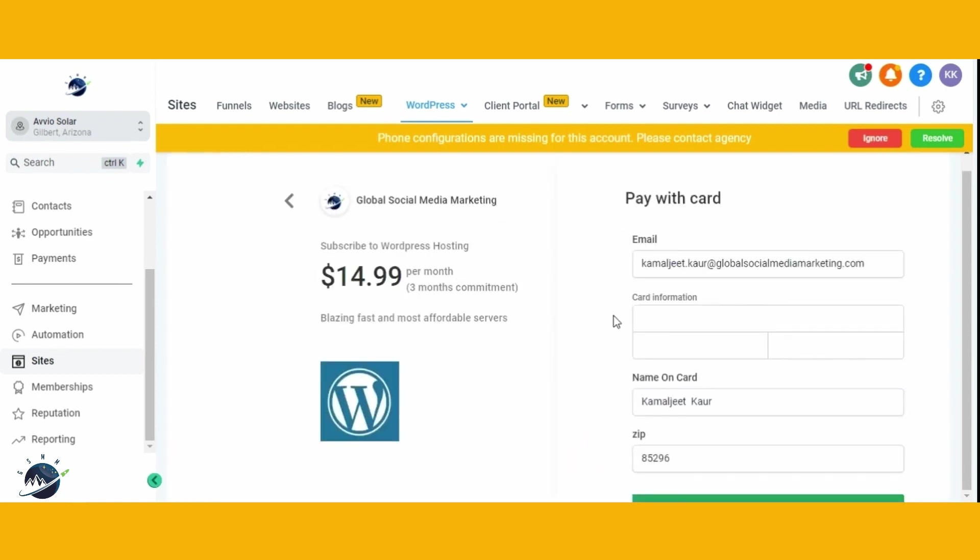We've already bought hosting for our account, Global Social Media Marketing, which we'll use as an example to demonstrate how to migrate your current website to GoHighLevel. Once you've purchased hosting through GoHighLevel, you can proceed to the next step, which involves adding your WordPress site to HighLevel.